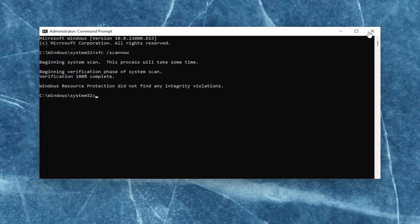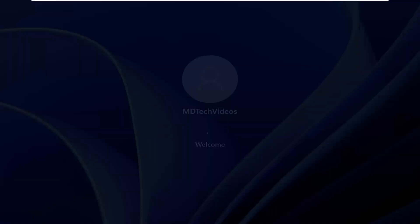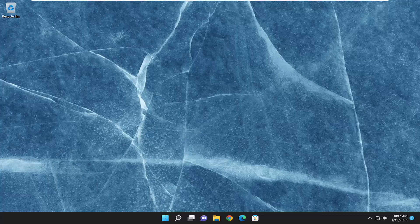Once it's done go ahead and close out of here and then restart your computer. So there you go guys, hopefully that was a pretty straightforward process for you. If you went ahead and checked for updates you should be good to go. As always, thank you for watching this brief tutorial. Hopefully it was able to help you out, and I do look forward to catching you all in the next tutorial.